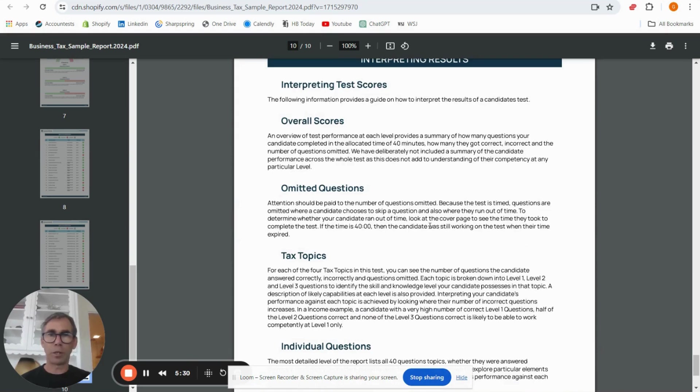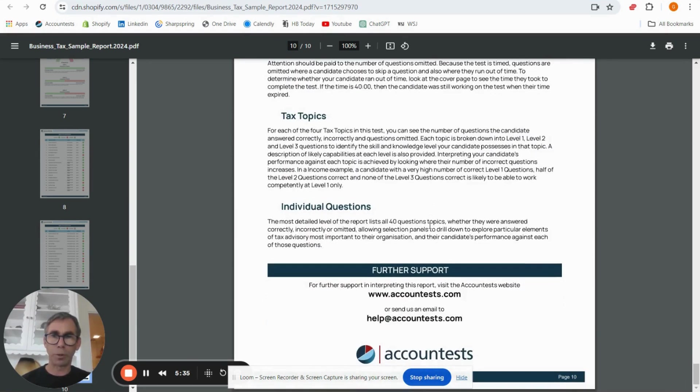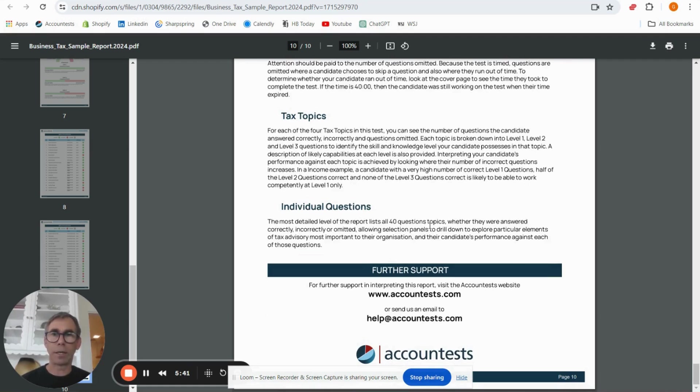And then the last page gives you some more information about interpreting the results, so that's what we've just gone through here. As it says at the bottom there if you do have any questions about the test, your individual test or the testing itself, get in contact with us at help@accounttests.com and thanks for watching this video.